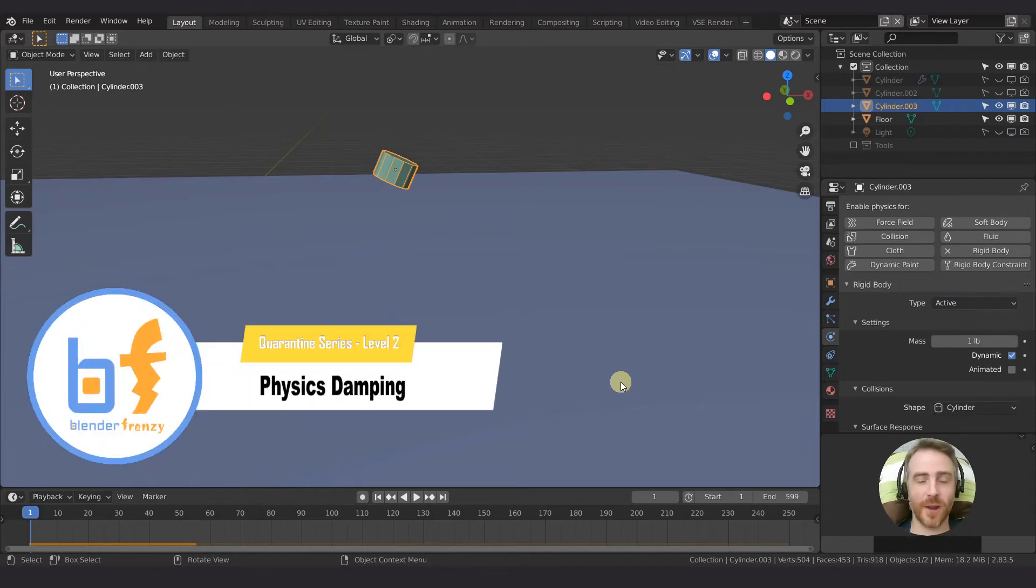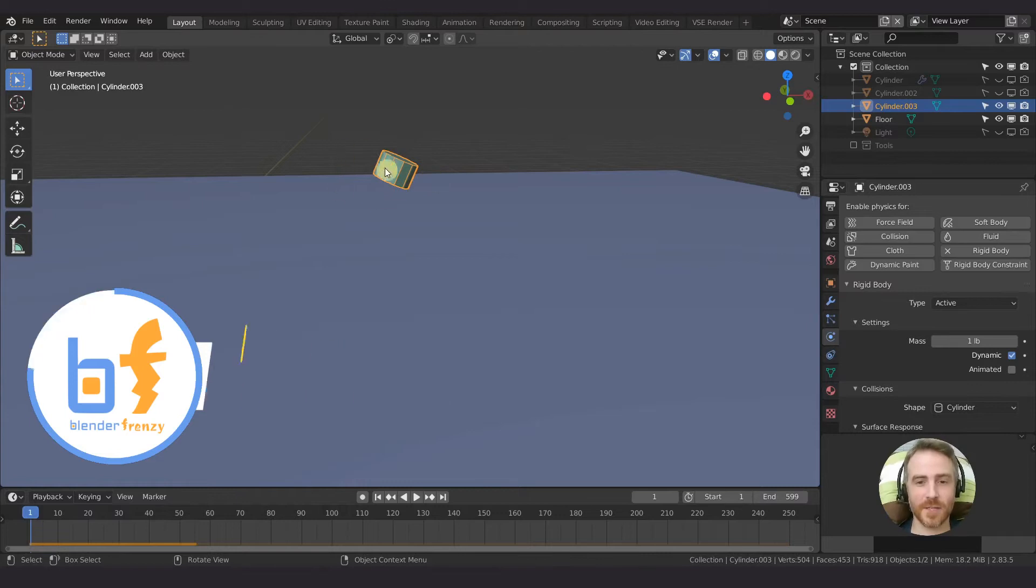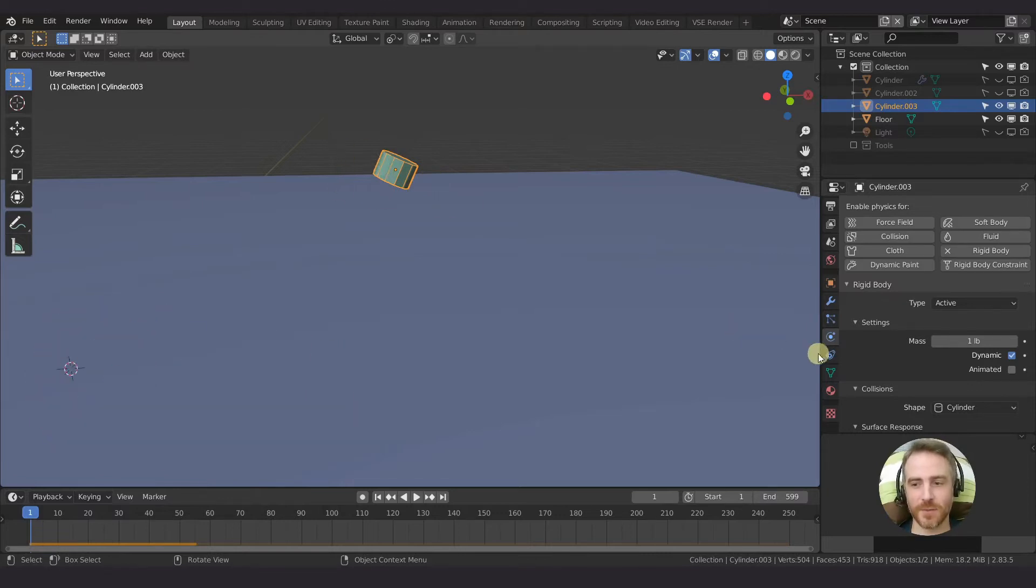So if you don't have a physics object yet, select your object, come over to your physics properties, and then check rigid body.